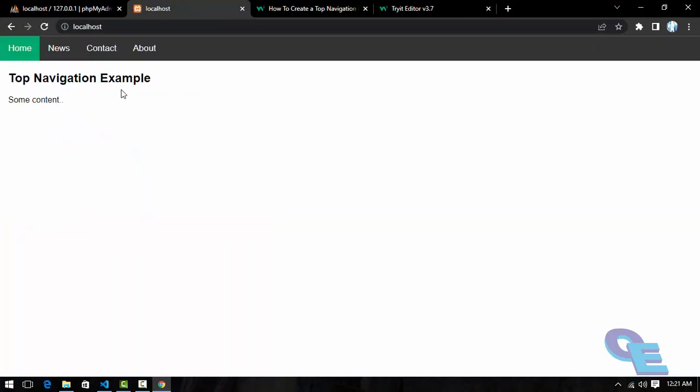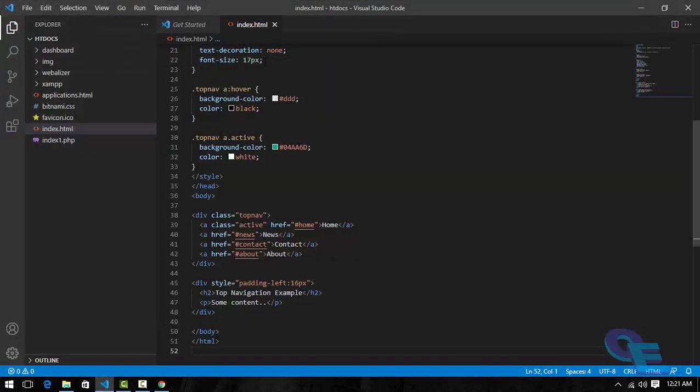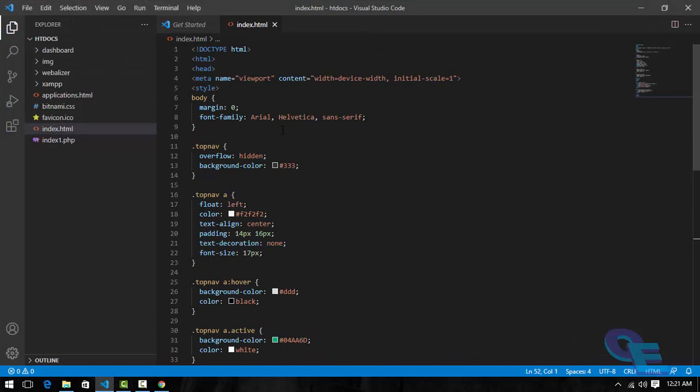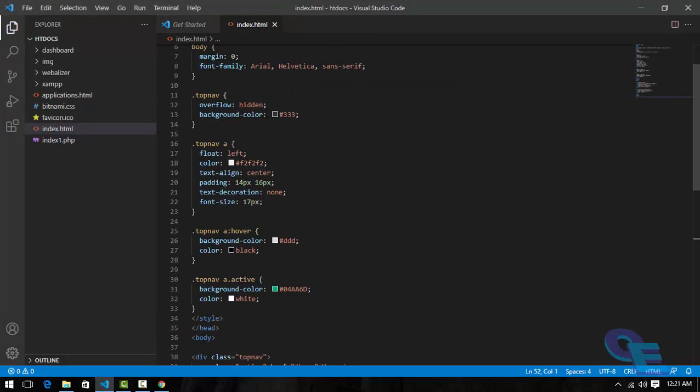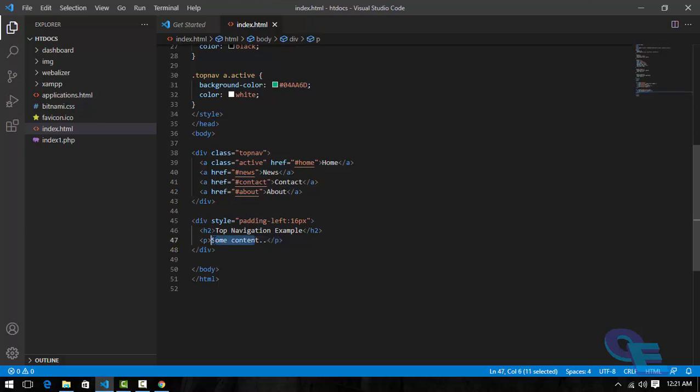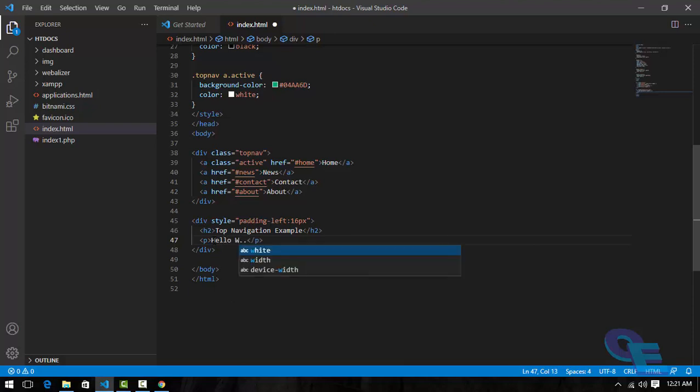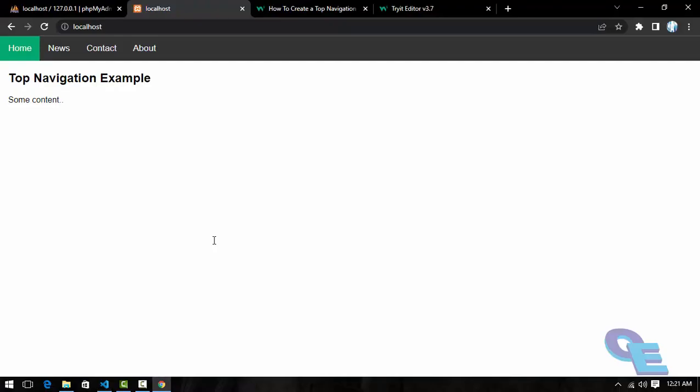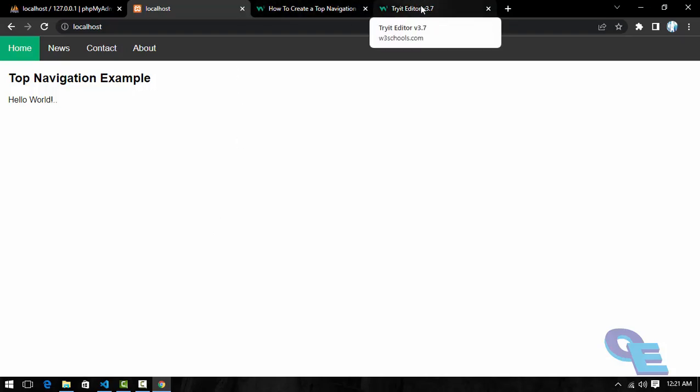Yes, here you can see. Let's try to change some code here. Yeah, it is changing. Now you can take the help of this W3Schools website and you can develop your own website as per your requirement.